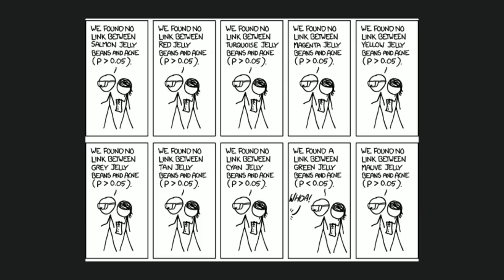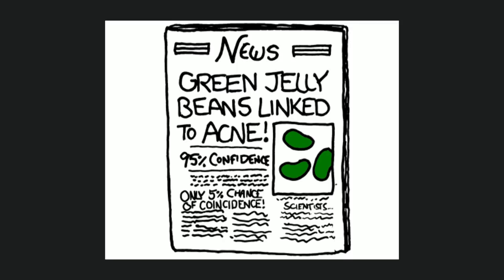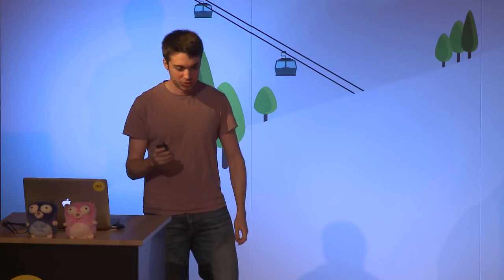And there's obviously an XKCD about this. Some scientists try to find the link between different colors of jelly beans and acne. And they run so many tests that one of them actually is a positive. And then the newspapers publish it. Green jelly beans linked to acne, only 5% chance of coincidence. But because they ran so many tests, it is actually a coincidence. And if they run the test again, it's going to be false. But it's already published. So don't do the same when optimizing code.